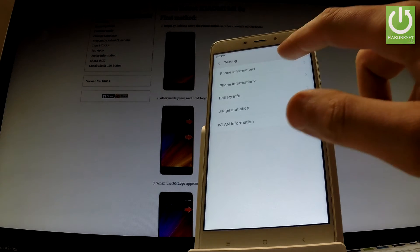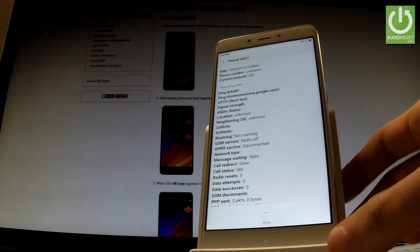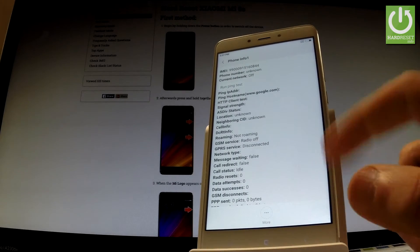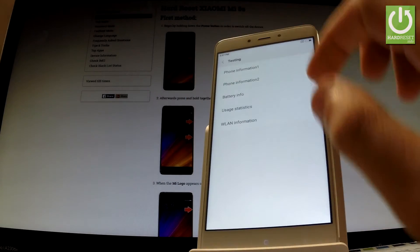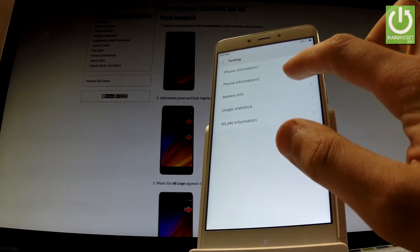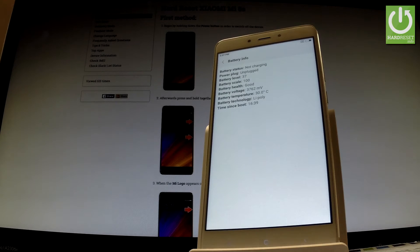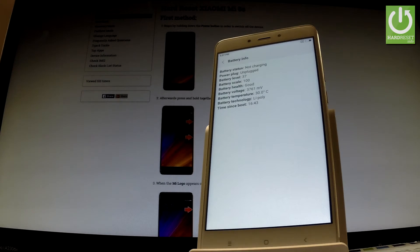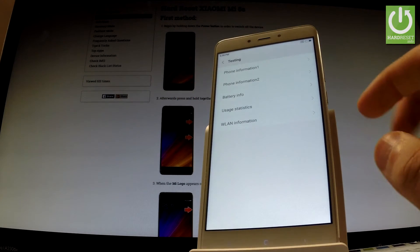You can choose phone information, for example, where you have a full specification about your device. You can also select battery information, where you can read such important details as battery scale, battery health, or even battery temperature.